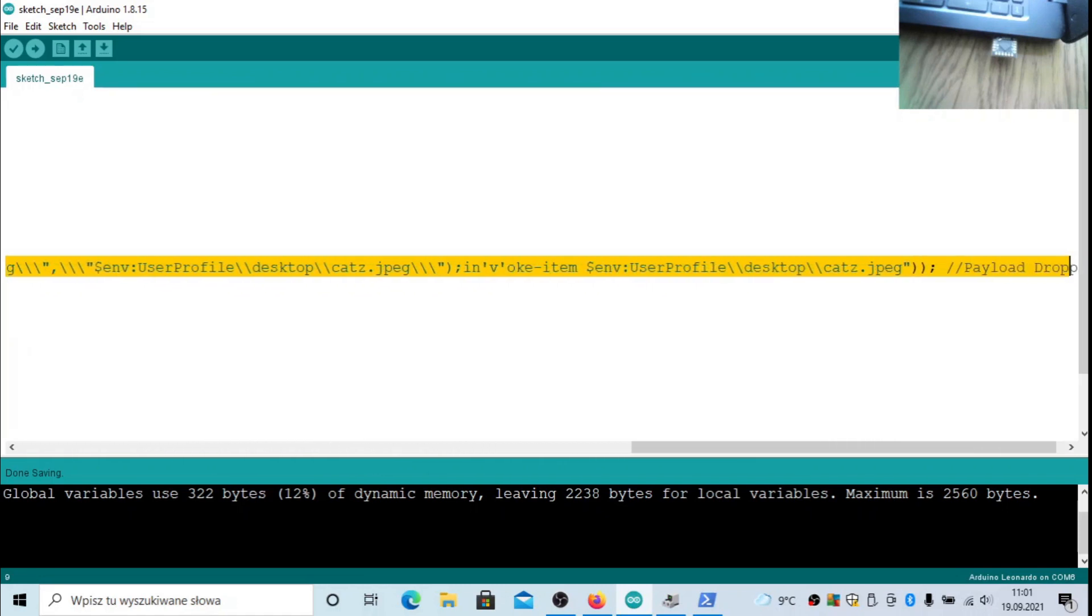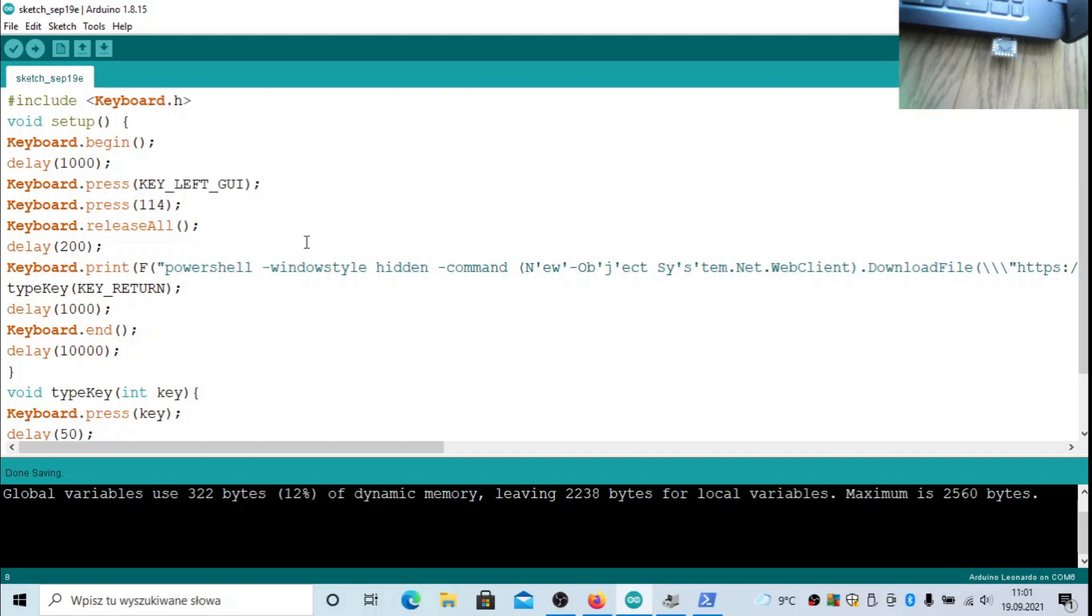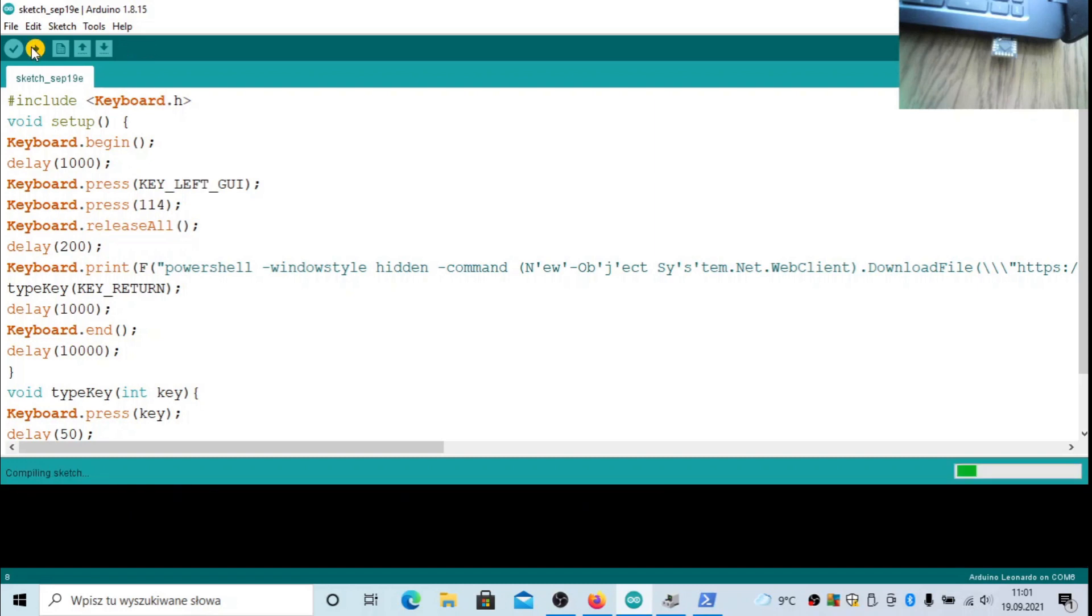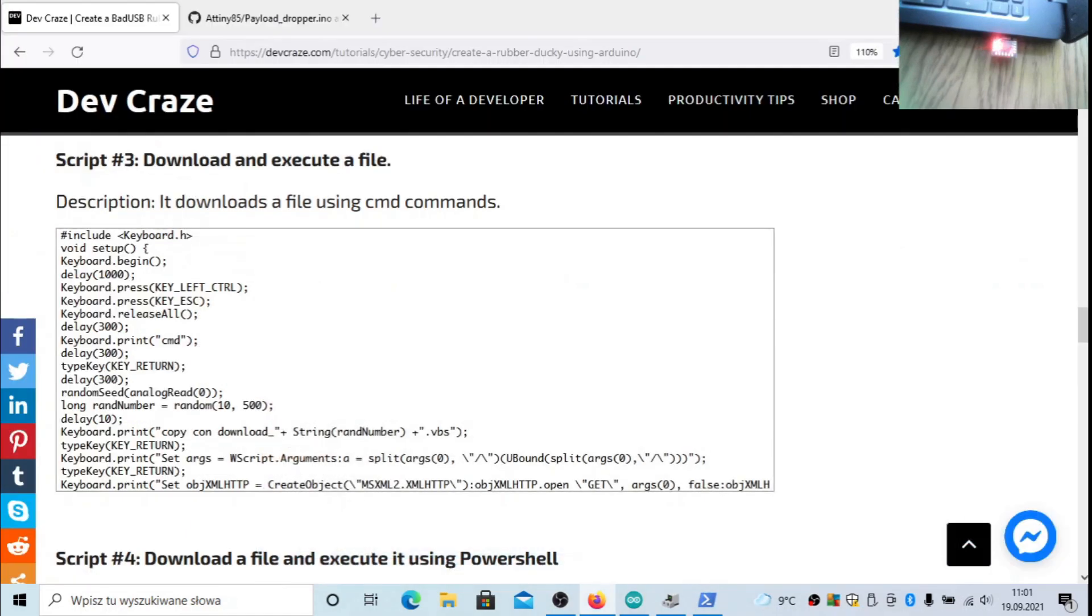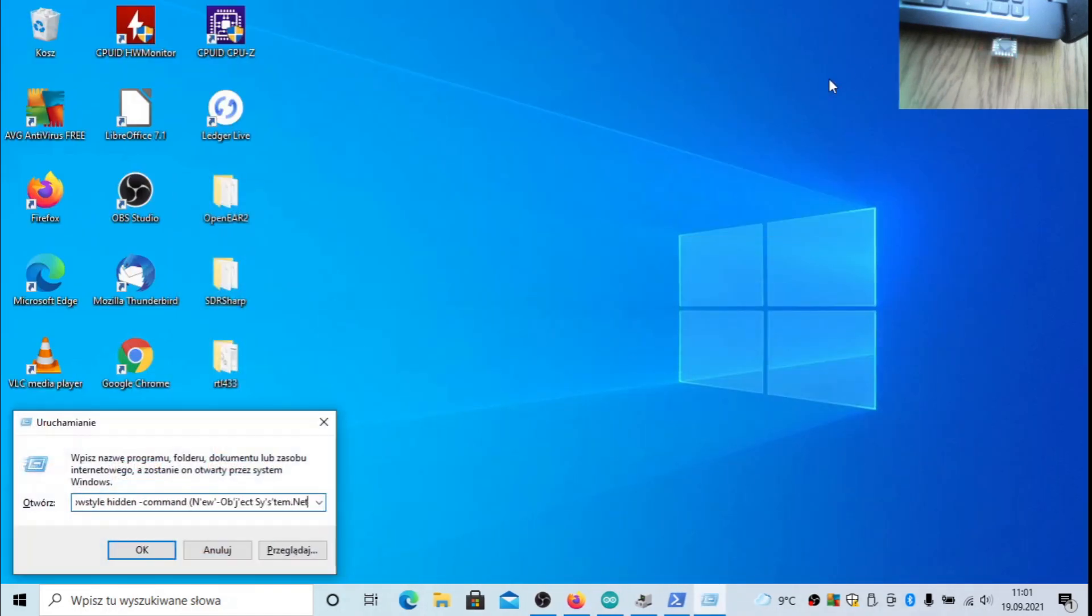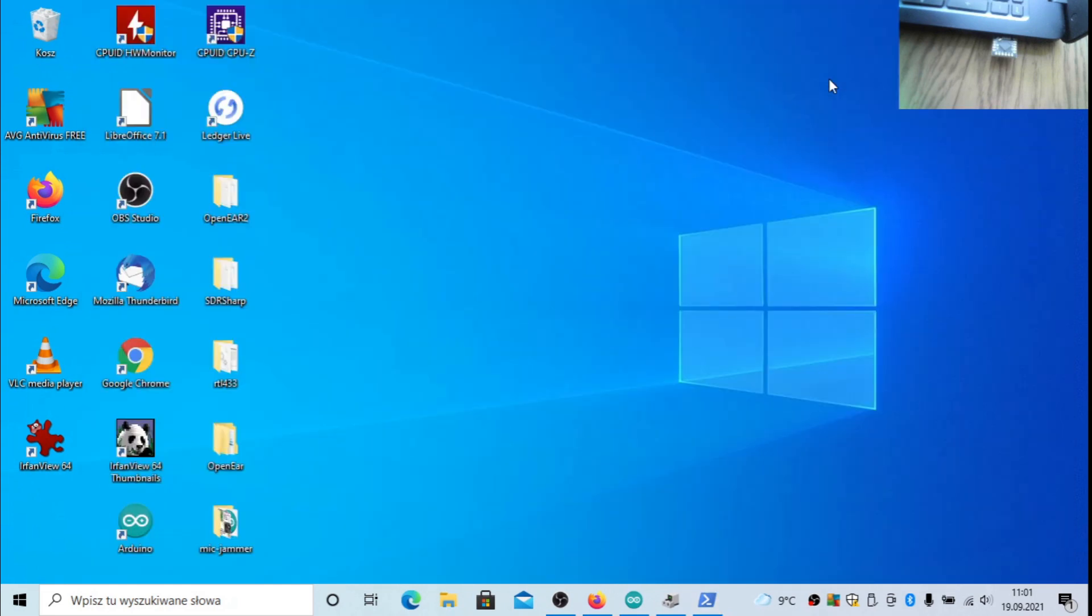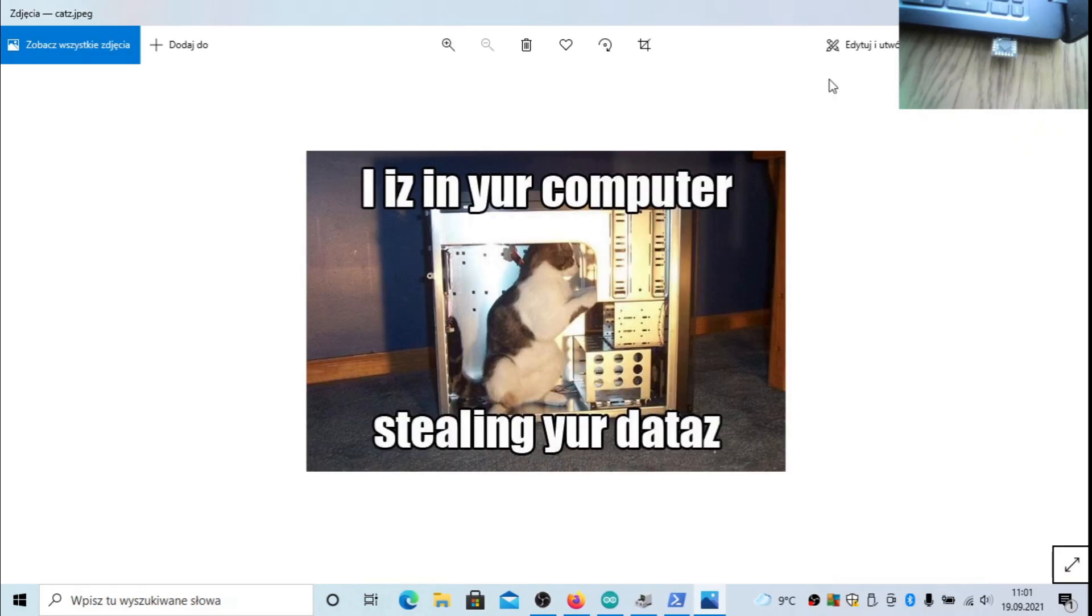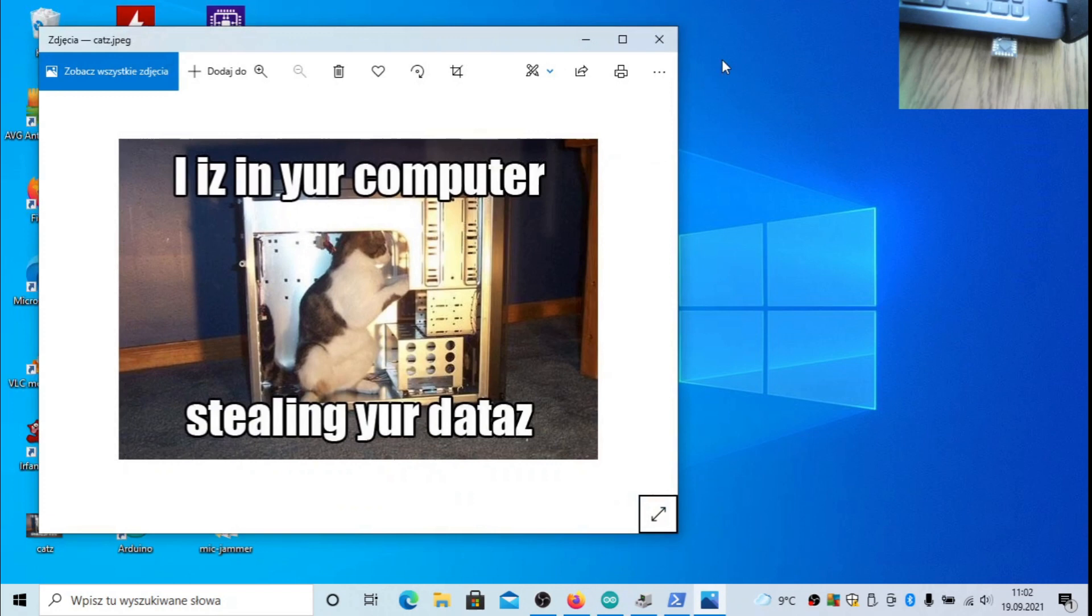Then there will be an application launched to display this. As you can see, PowerShell will be used and it will be launched in hidden mode that will not be so visible to the end user of the PC. Let's now upload this and we're going to see how it works. It is now uploaded. Now it launches PowerShell. And voila, as you can see it launched the image from the desktop and this image was previously downloaded from the internet. This is a payload dropper.